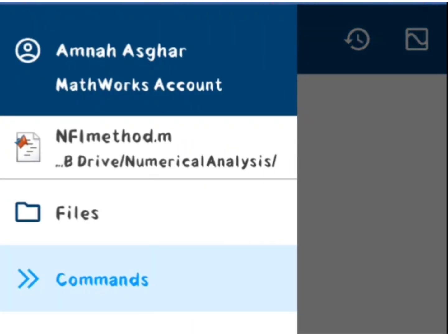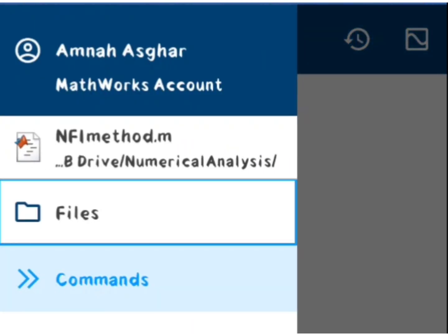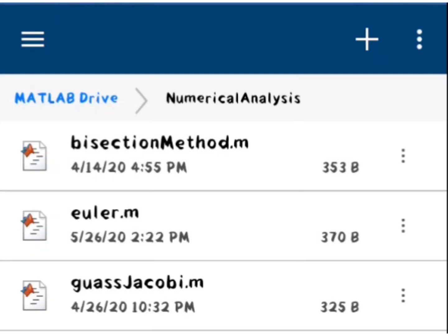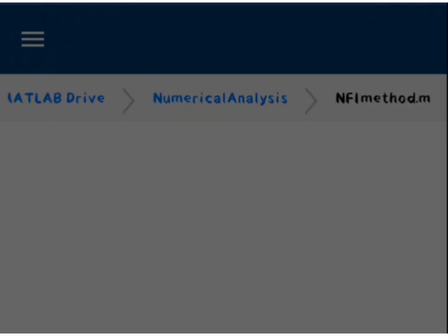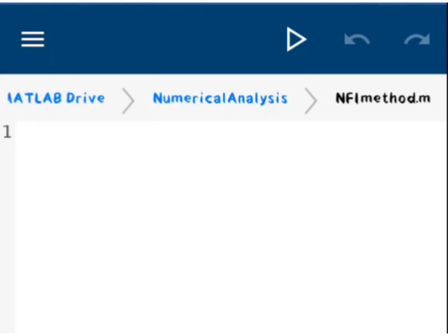In numerical analysis, interpolation is a technique of estimating the values of an independent variable. Today we are going to discuss the MATLAB code of the Newton forward interpolation method.